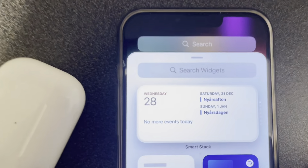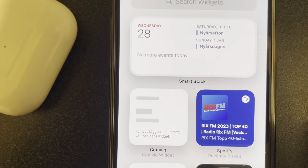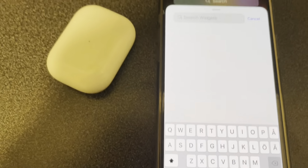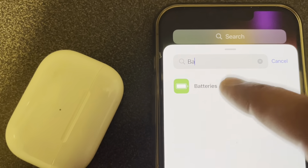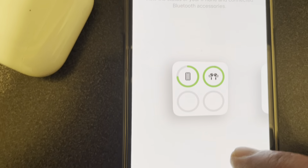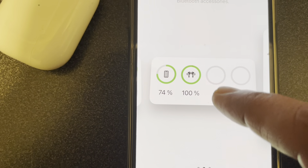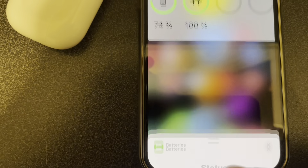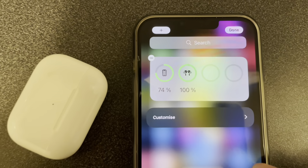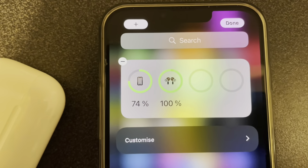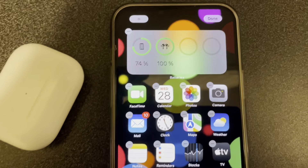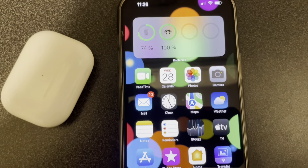You can see a plus sign here, so just use the plus sign and you can add a lot of different widgets. If I search 'batteries' and select — there are different designs — so if I select this one and add the widget, you can see it has appeared on my screen. I can move it wherever I want, so let's place it on the first page. Here you can see the battery percentage.